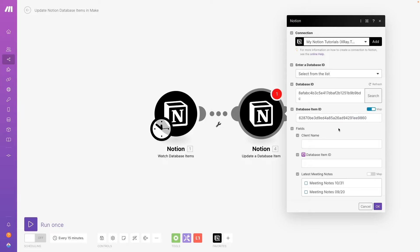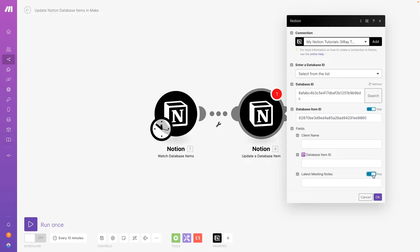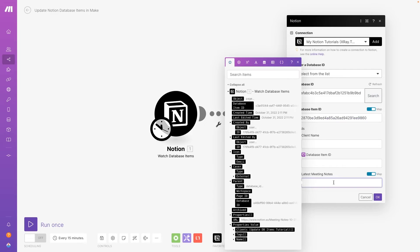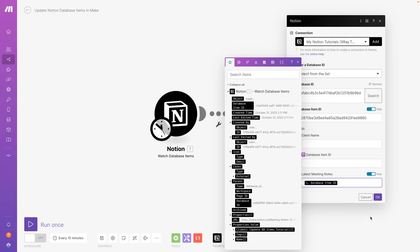If you leave a property blank, Make will leave that property as is. If you enter data into a property, Make will overwrite the existing data with whatever you entered. Since our latest meeting notes field is a relation, we can enter the ID of the meeting notes doc retrieved in our first module.